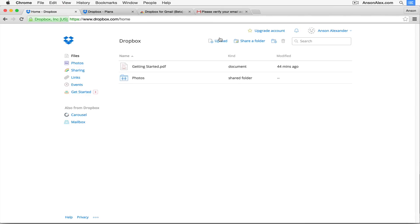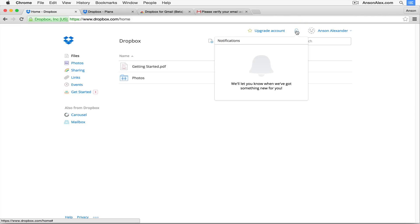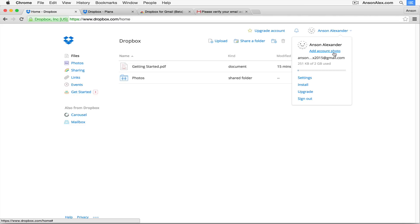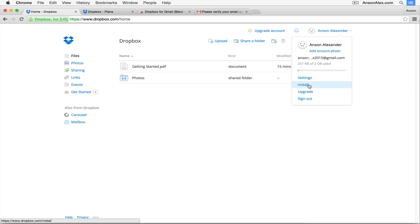Back in Dropbox, you can view deleted files by clicking the trashcan icon — deleted files are permanently removed after 30 days, so act quickly to recover them. The notifications bell shows when someone shares a file with you or makes edits. The account dropdown lets you add a profile photo, see your storage usage — currently 251 kilobytes out of 2 gigabytes — modify settings, download the desktop version for Windows or Mac, upgrade your account, or sign out.